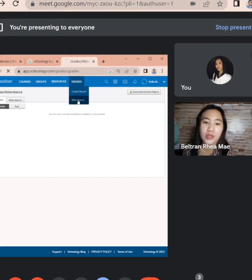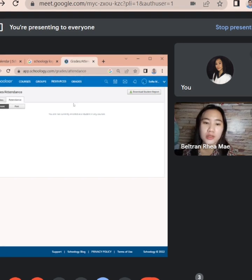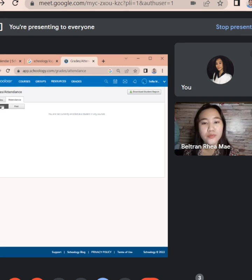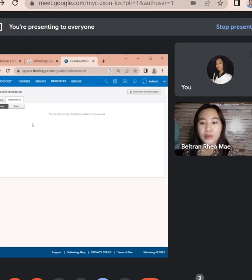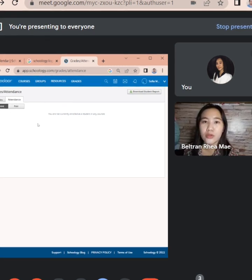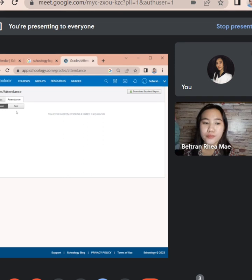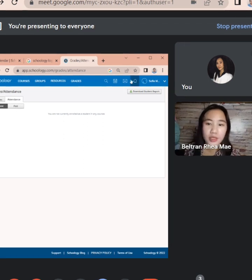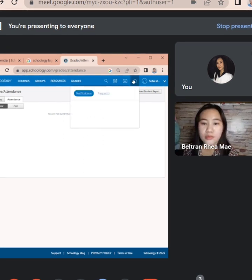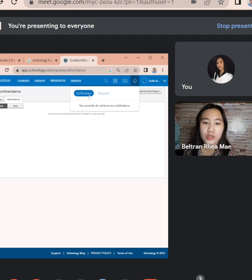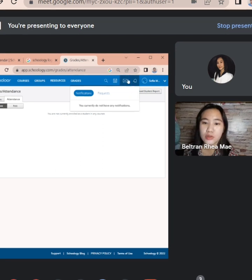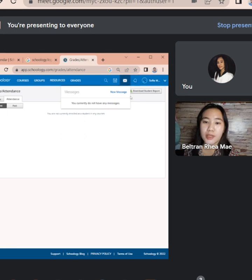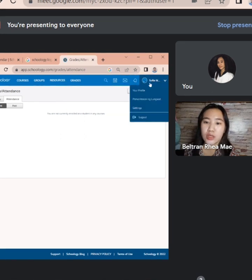Then attendance. Dito mo rin maikita yung previous attendance kung meron ng absent. Then dito, notifications, message, public message, and profile.